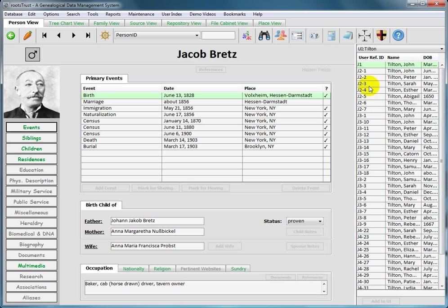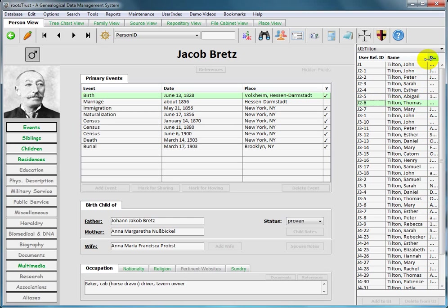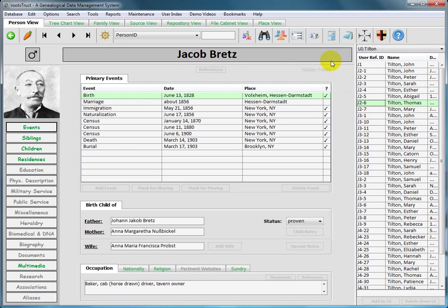And many of those individuals are assigned a unique code. I created this index to link my database entries with the members of that family in the book. So that when I'm dealing with this particular Thomas Tilton in my database, I can make sure that it's the same one in the book by using the user reference ID.